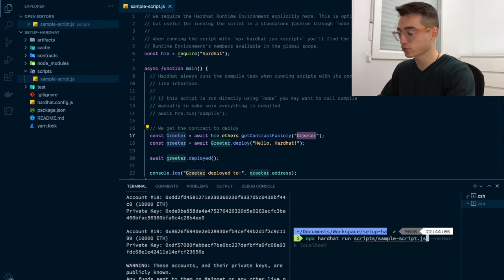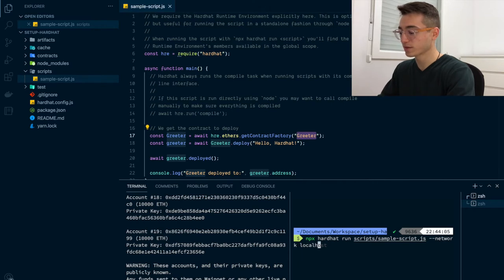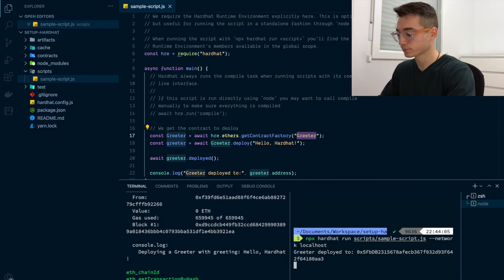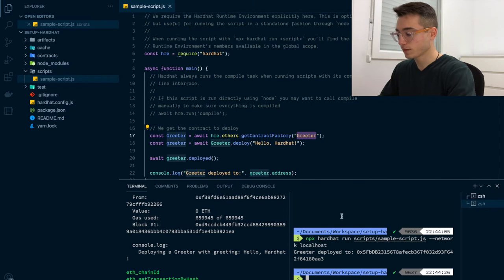Then run npx hardhat run, followed by the location of your deploy script, scripts/sample-script.js, and then --network that we want to target, in this case, localhost. And that's it. Here's the address where the smart contract has been deployed to.